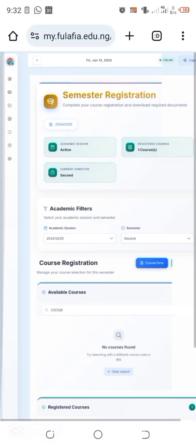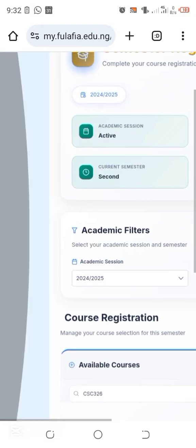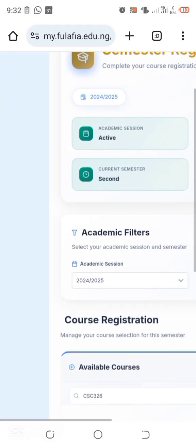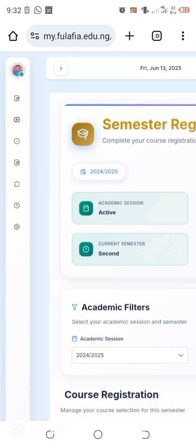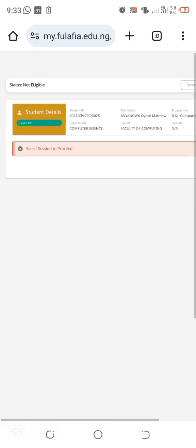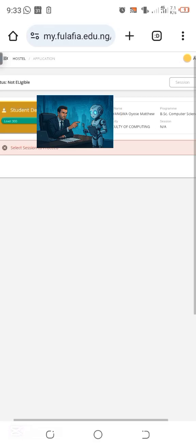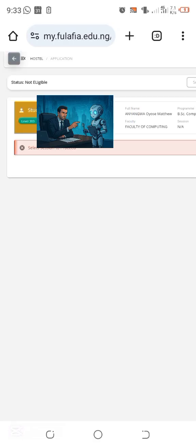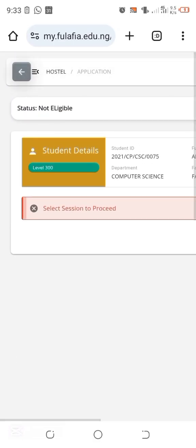There are also other options available in the portal. For accommodation, if you need to stay in the hostel, click on that icon. If you don't want accommodation, you can go back and navigate away from that section.